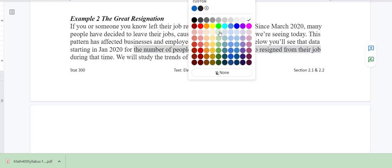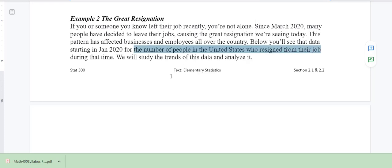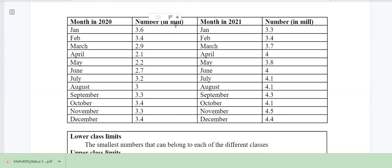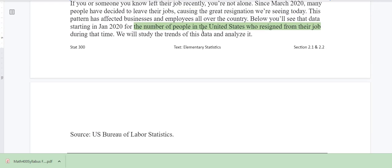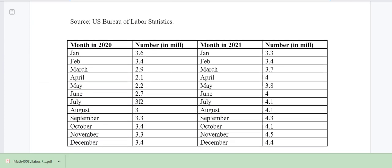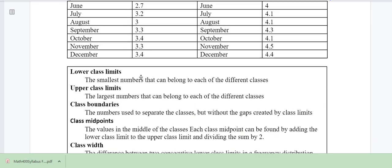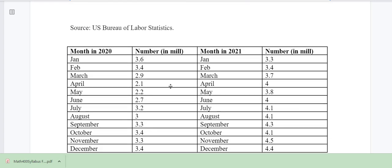What kind of variable is this? The number of people is quantitative. Is it discrete or continuous? We're gathering it in millions — values like 3.6 million, 3.4 million. Even though we're counting people, because we're tracking it in millions, we're going to say it's continuous, because between 2.1 and 2.2 there are infinitely many possible values given our unit in millions.